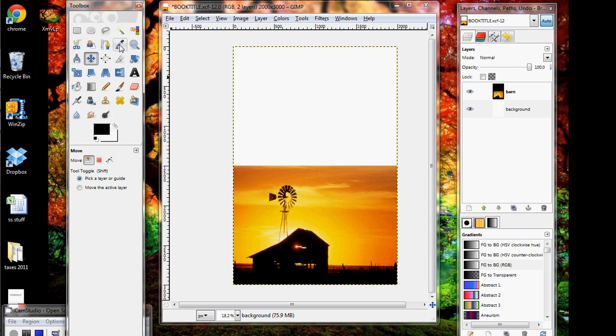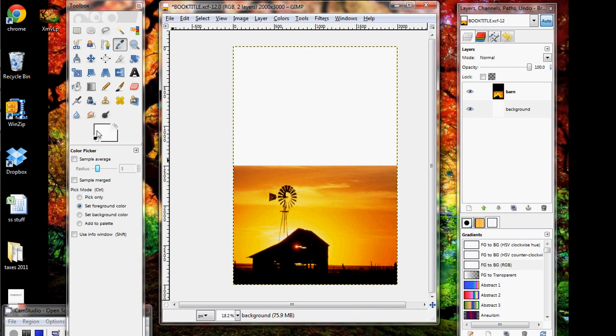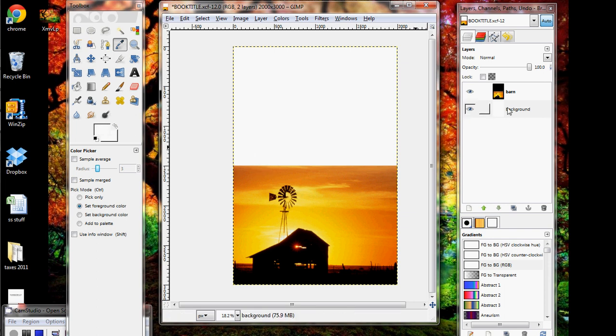But for right now, what I'm going to do is use the Color Picker, and what that's going to let me do is pick a color from the actual image, so it's a perfect orange. All right, notice when I start to pick a color, it pulls up a color here in my foreground color window, and it's white because I have the background layer selected.